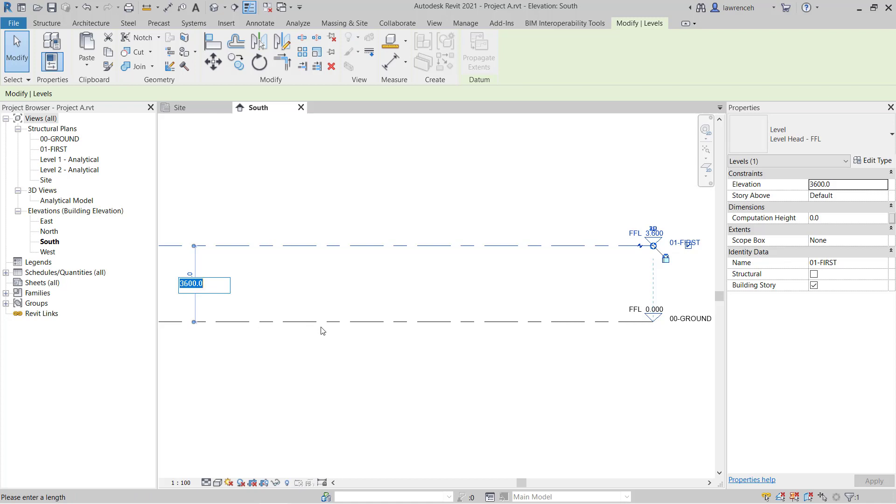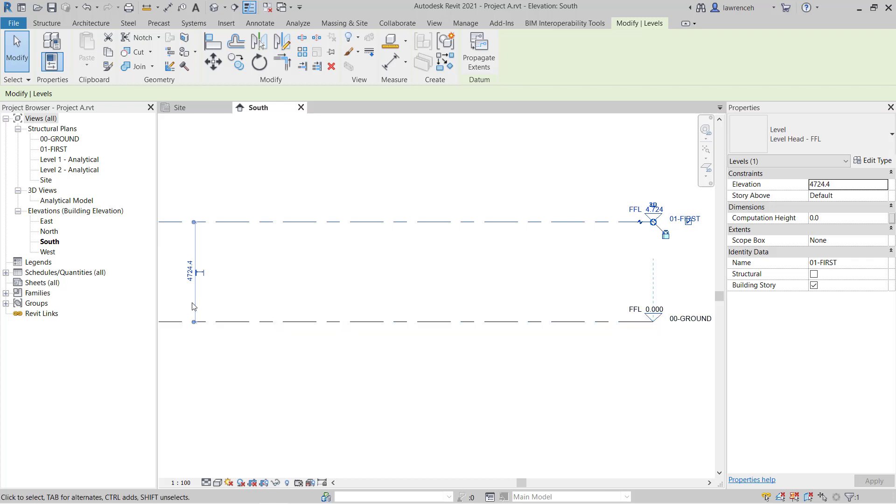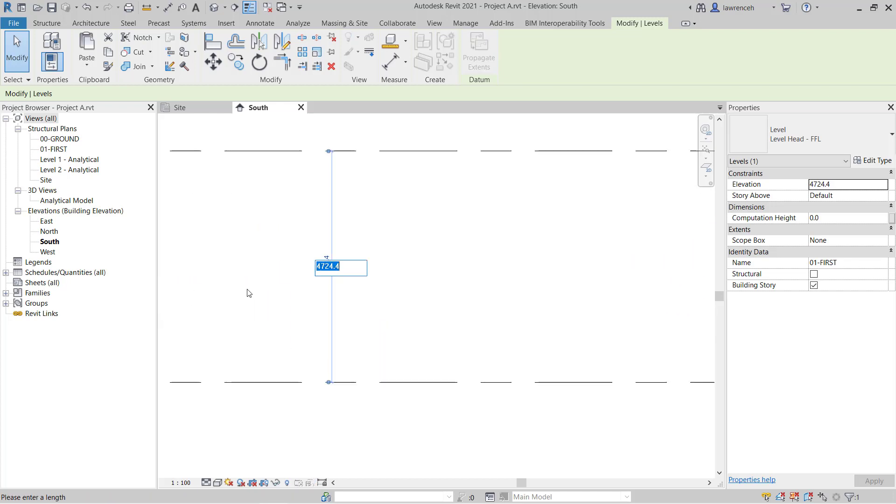So rather than actually converting those into millimeters, in Revit, we can actually type in those imperial values. For example, here, if this was going to be 15 feet, I could type in 15 and then FT. And then if I wanted to add inches after this, I could then type in six and then IN. And you can then see that Revit will then convert that to its metric counterpart.